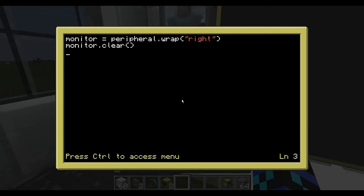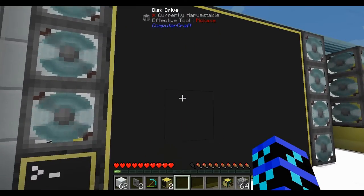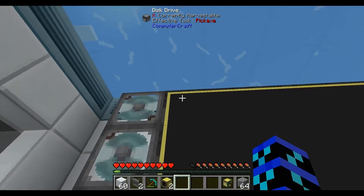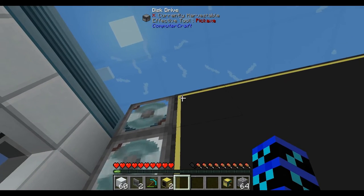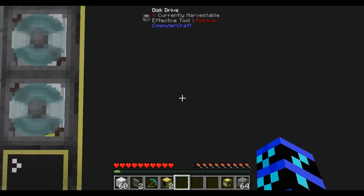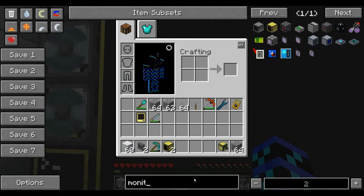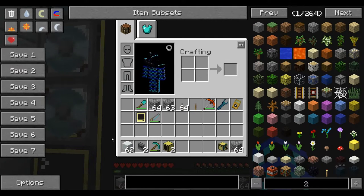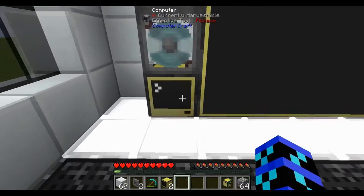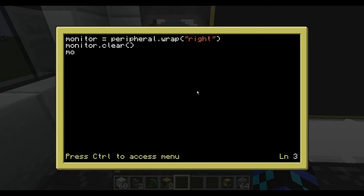Now, what's the next thing we need to do? We need to set where the cursor needs to be. By default the cursor's right up the top left, and the cursor is basically where it begins typing — like that blinking light down the bottom, that's the cursor. Imagine that on a two-dimensional scale — that's how the screen works. So what we want to do is monitor.setCursorPos — not position, just Pos.